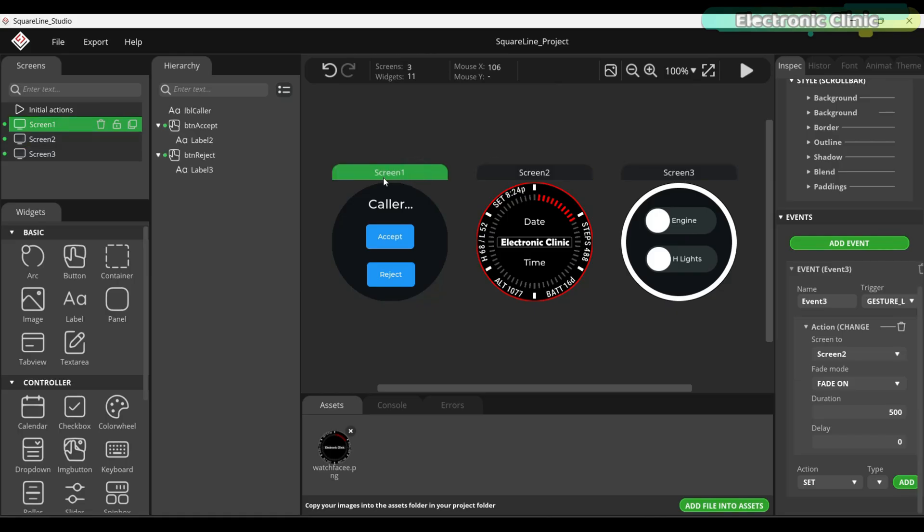Screen 1 is dedicated to phone calls. This is where the caller's name appears along with the accept and reject buttons. And of course, it also works with the encoder.